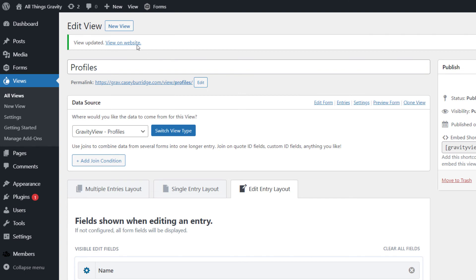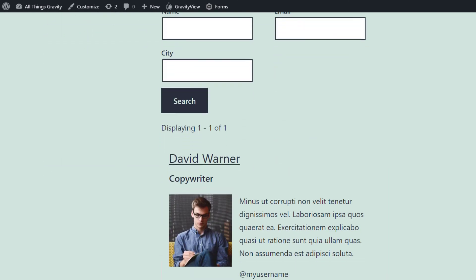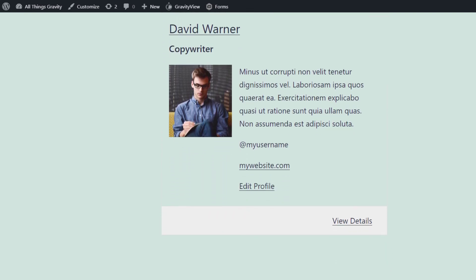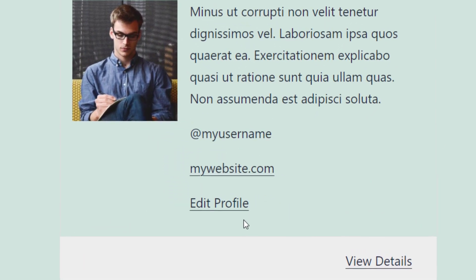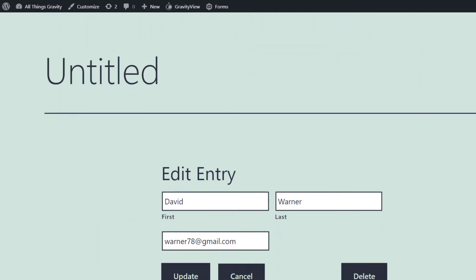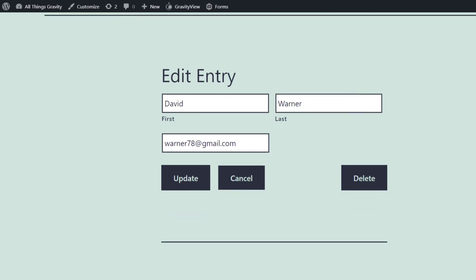Let's update the view and check it out on the front end. We've got our user profile here, and as you can see, there's a link to Edit Profile. We can click on that, and that brings us through to the Edit Entry page, where now we can edit the name and the email address fields.